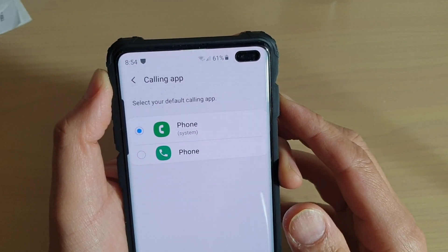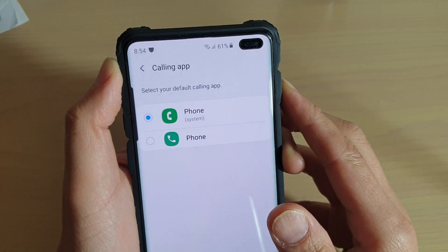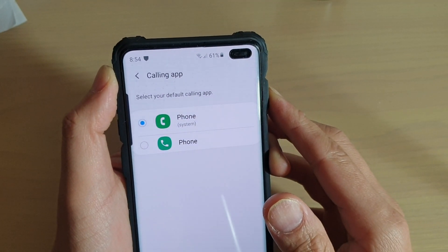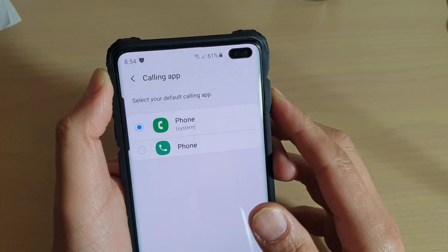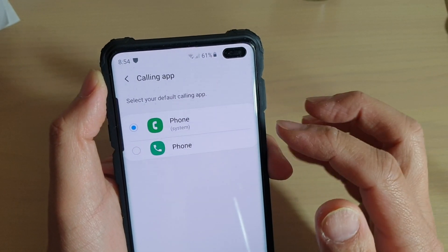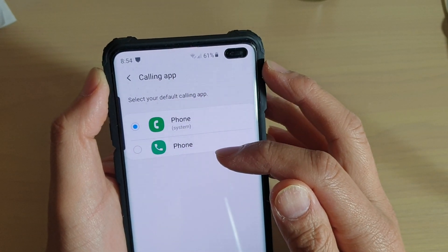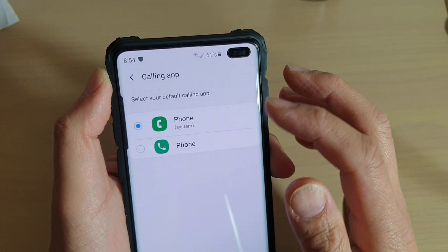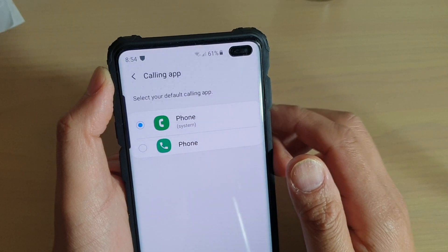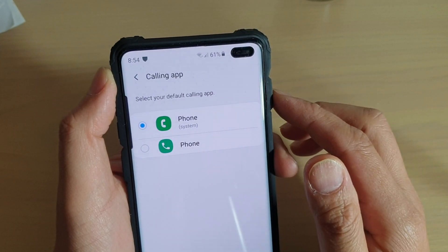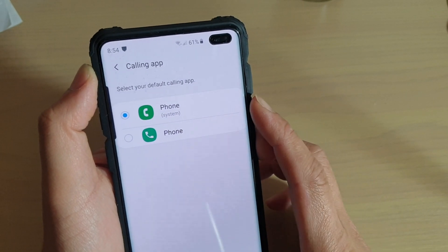How to change the default phone calling app on a Samsung Galaxy S10, S10e, or the S10 Plus. If you install more than one phone calling app, you can select between the different ones. So whenever a call comes in, that default phone app will become activated.